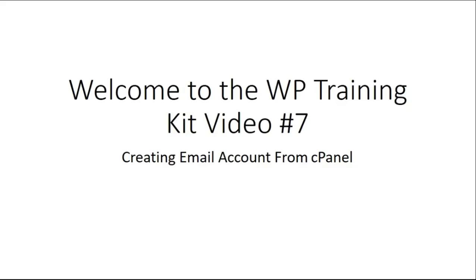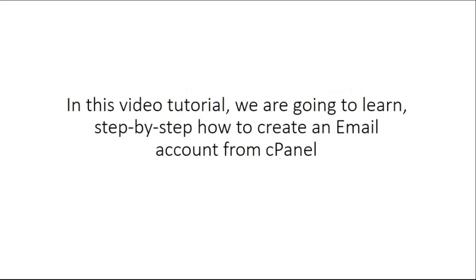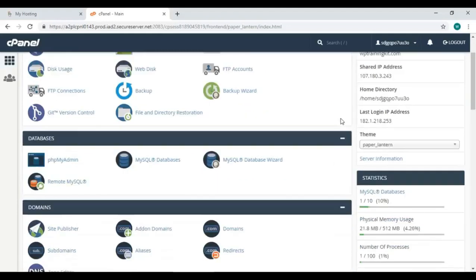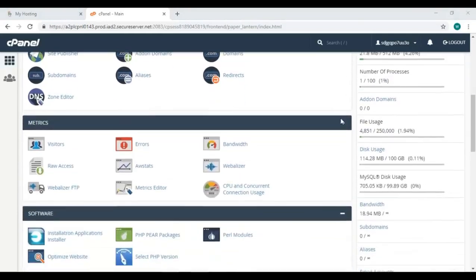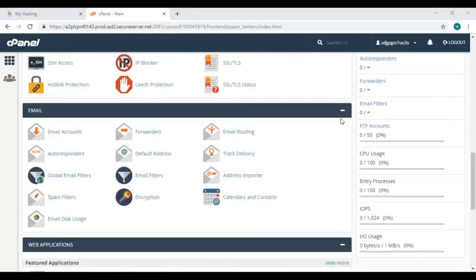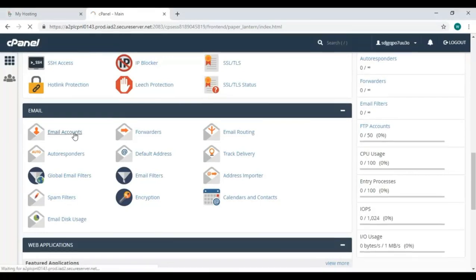In this video tutorial, we are going to learn step-by-step how to create an email account from cPanel. Let's get started. Here we are on the cPanel homepage. Scroll down below and you'll see email.